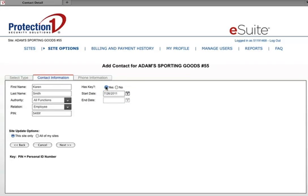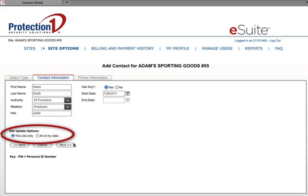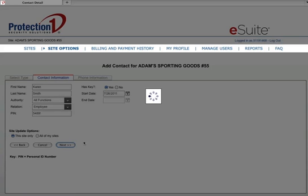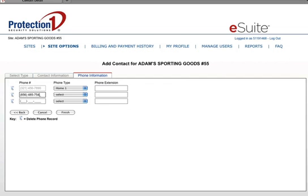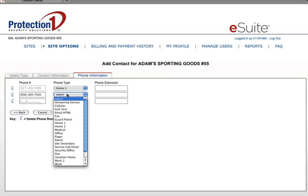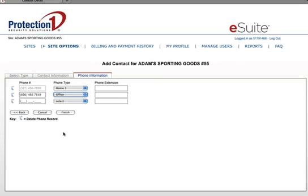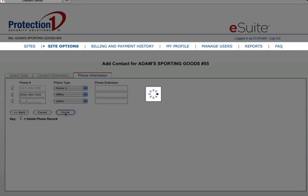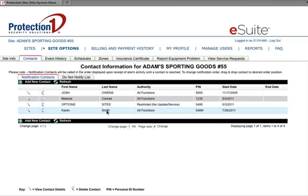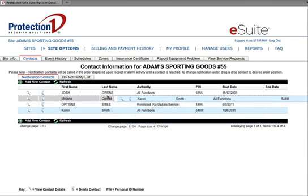The End Date field may be left blank. Under Site Update Options, choose whether this new contact will be applied to this site only or to all of your sites. Click Next. On the next page, Phone Information, enter any alternative phone numbers for this contact and then click Finish. You can click, drag, and drop your contacts to update your contact list in real time.